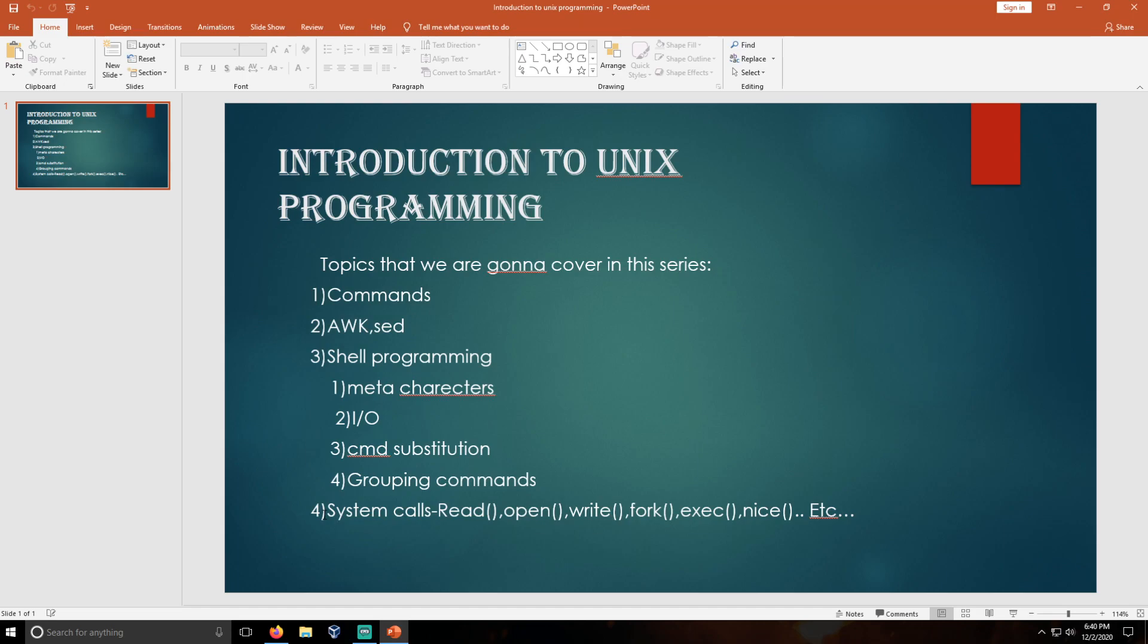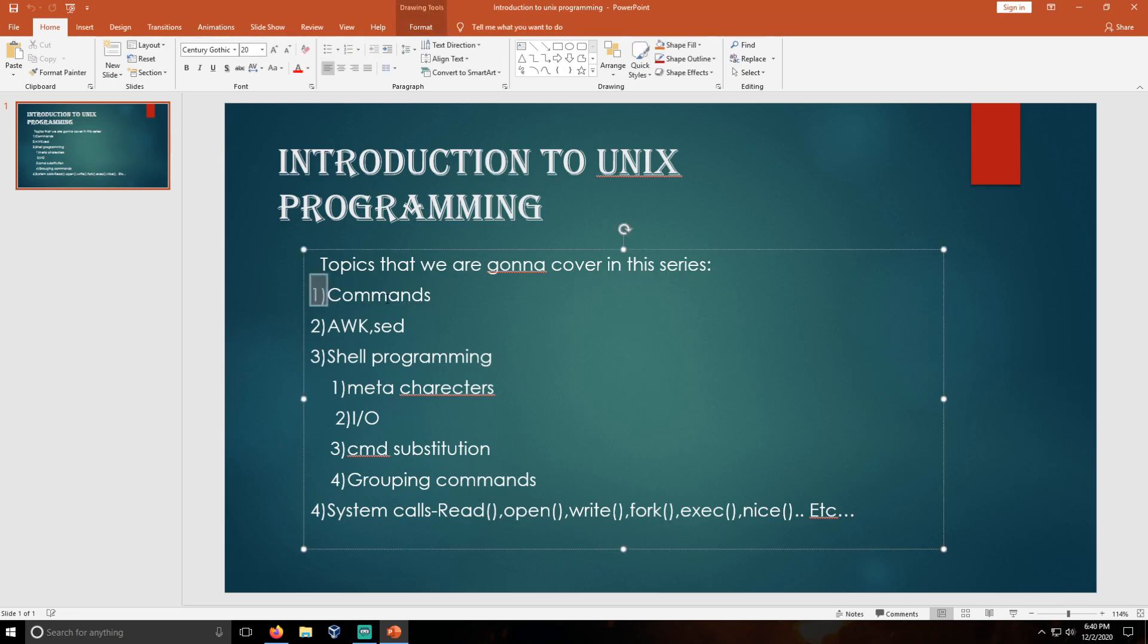But now I am going to start with the Unix programming series. These are the topics that we are going to cover in this Unix programming series. So first one is Unix commands.